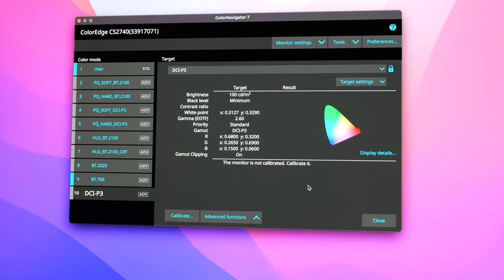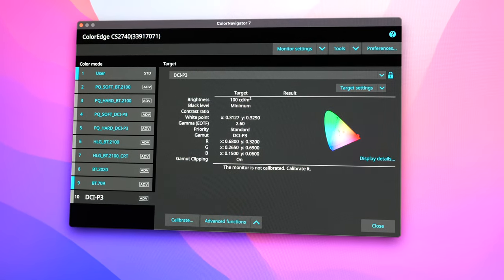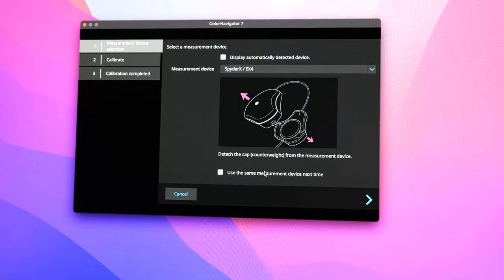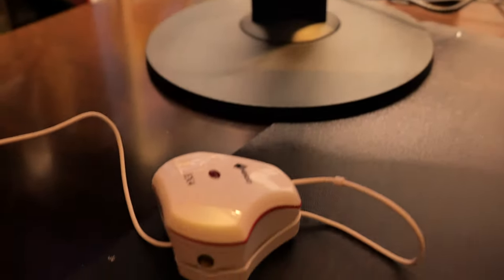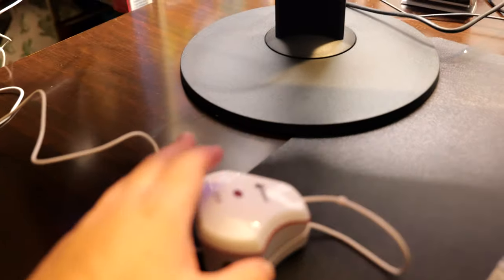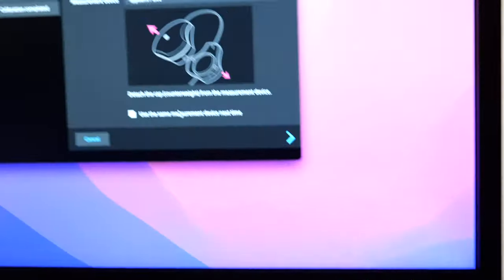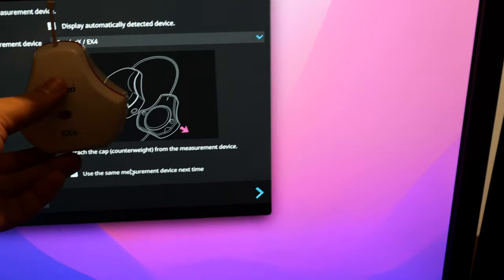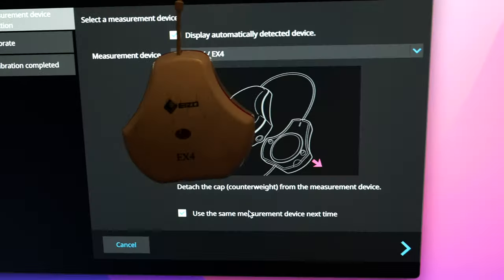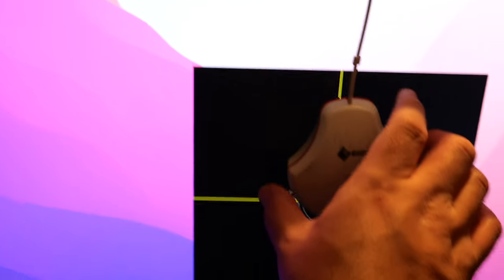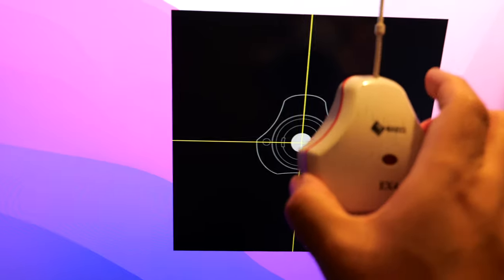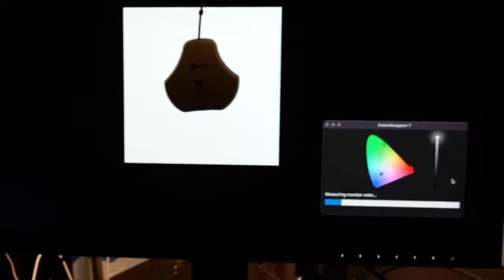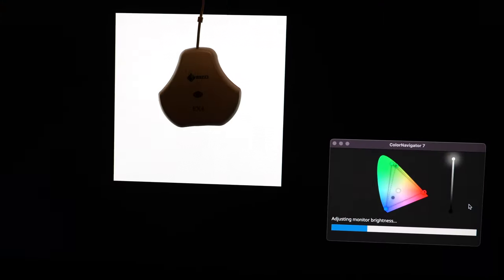All right. We have all the presets installed. I'm going to calibrate DCI-P3. Clicking on calibrate now. And as you can see, it says SpyderX-EX4. So Azo calls it EX4. But basically, it's just rebranded SpyderX. And I believe SpyderX Elite and Pro is basically the same. It's just the software that's different. So of course, you have to align it in the middle. And the screen, I already clicked on calibrate. And I'm fast-forwarding the video.